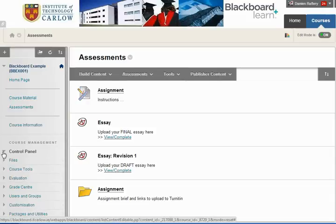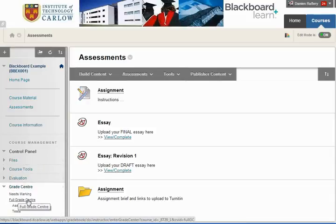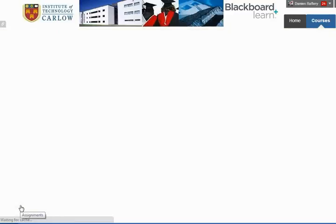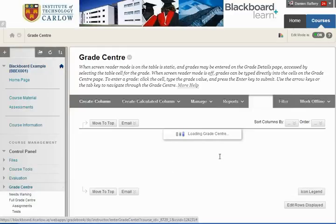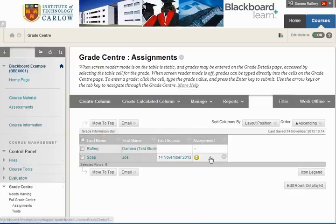Drop down to expand the control panel and go to the Grade Center. We can either go to the full Grade Center or simply just to the assignments that are listed. By clicking on assignments it will only list the assignments that have been set up on this Blackboard course.